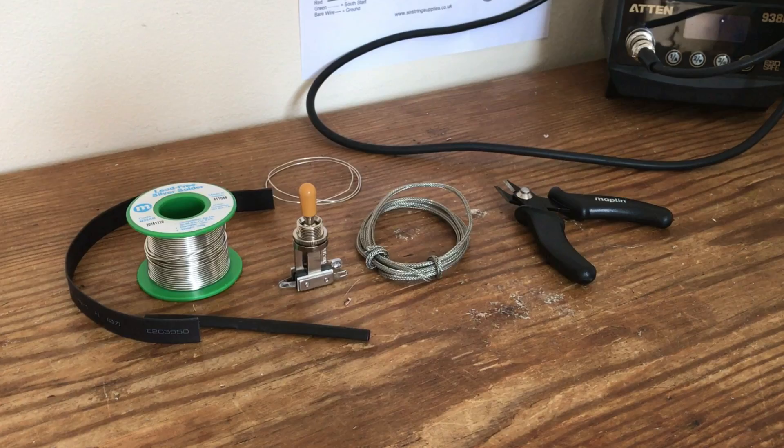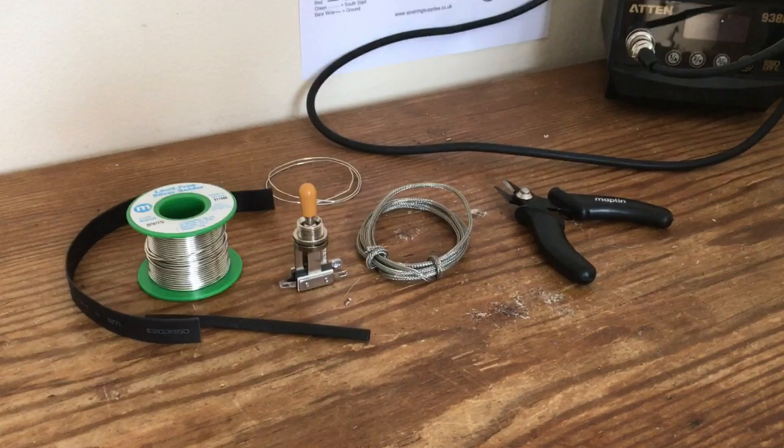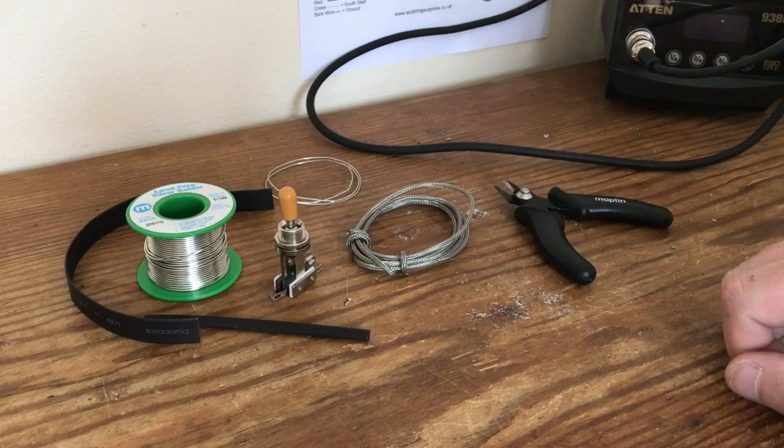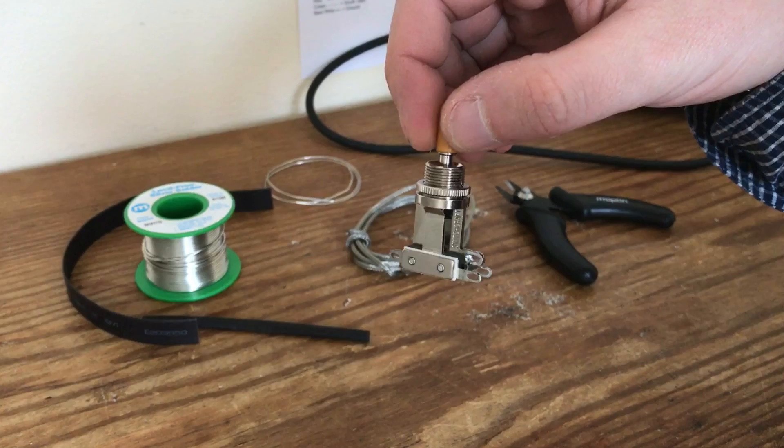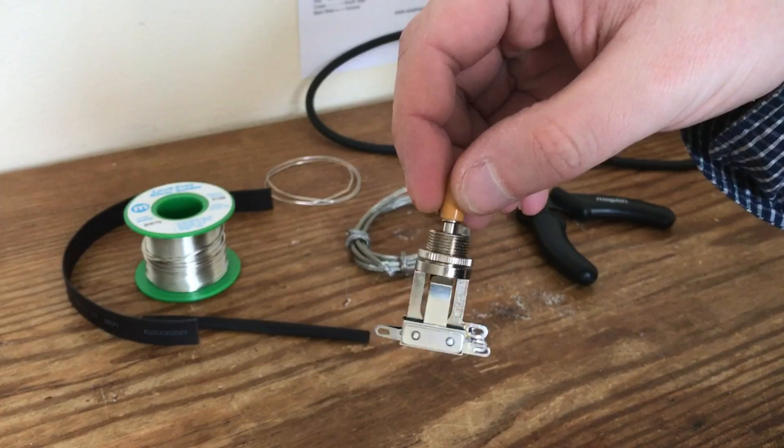Right, so today we're going to go over how to wire a Switchcraft or Les Paul three-way toggle switch, a la Gibson. So that'd be using braided wire. We've got a Switchcraft toggle switch - these are top of the range. This is actually the short frame version, whereas Gibson would probably use the long frame version for setting the Les Paul, but the principle is exactly the same.